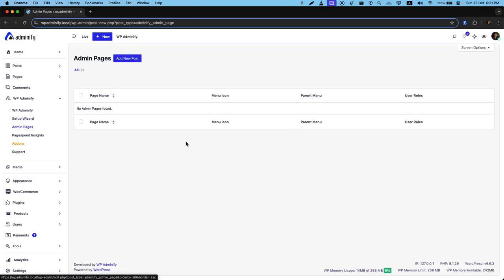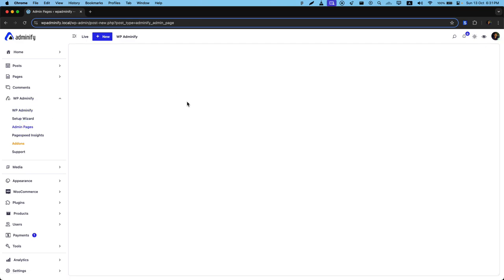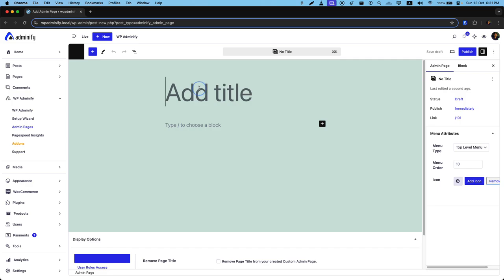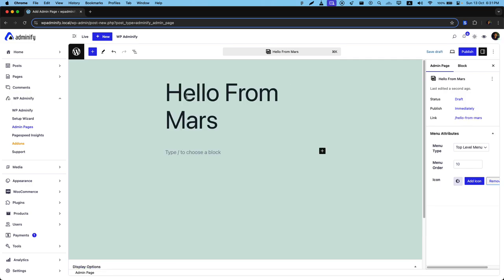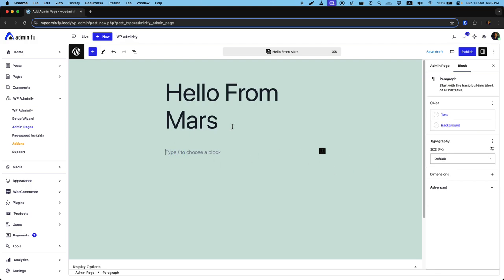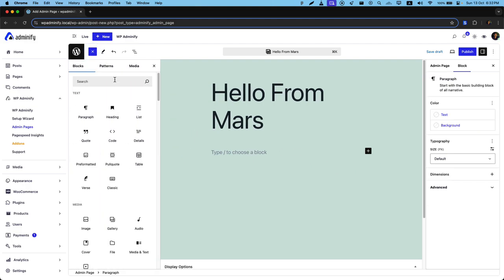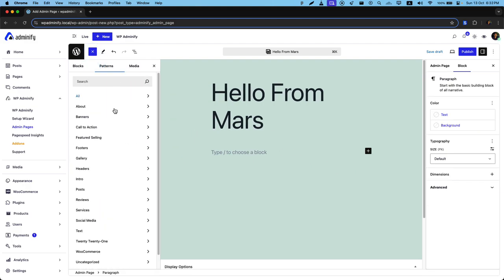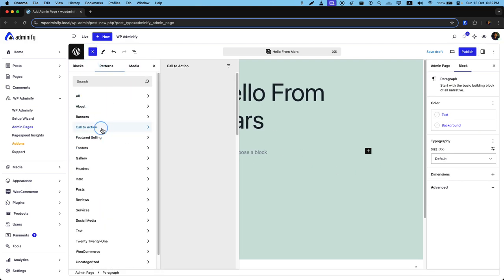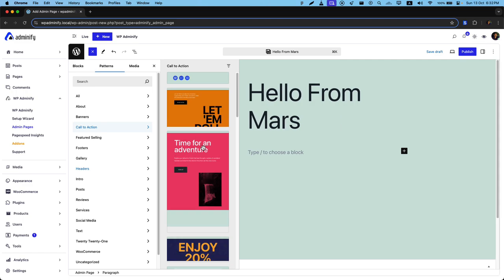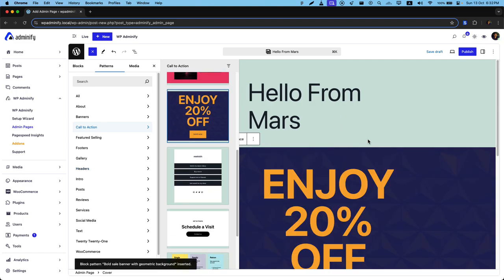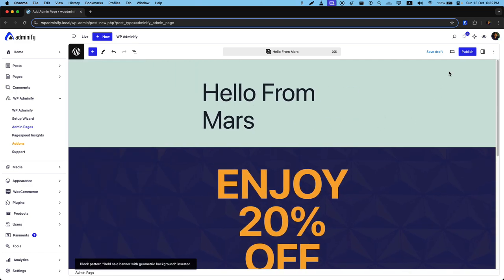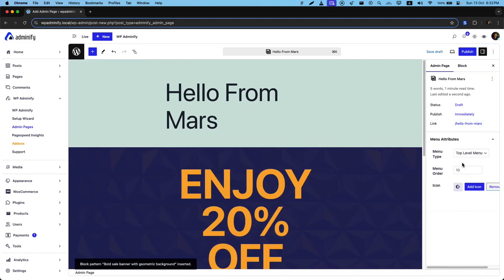Just click on add new post and type anything like 'Hello from Mars'. Let's import a pattern to fast forward our tutorial and select call to action. Okay, this one. Now from this sidebar you need to assign where you like to present your custom admin page inside this admin menu panel.